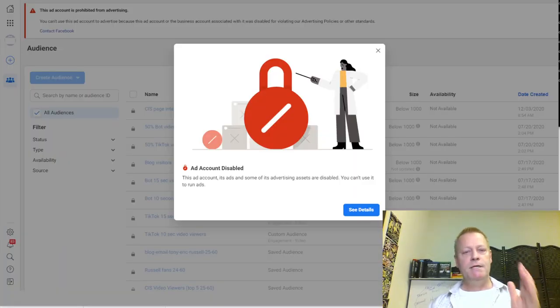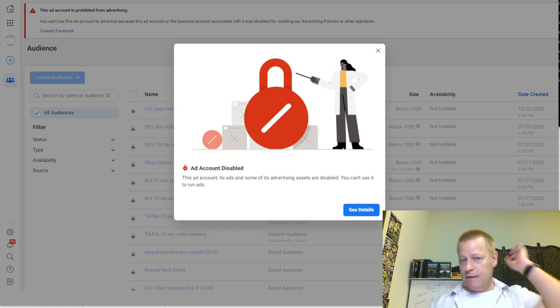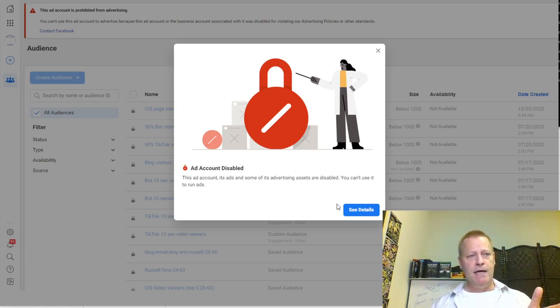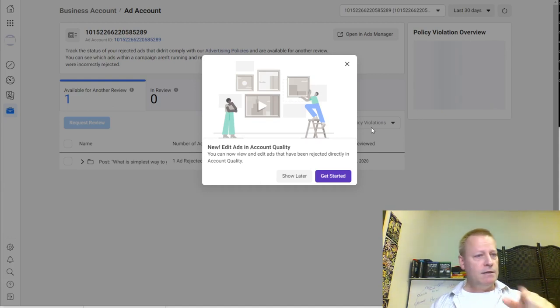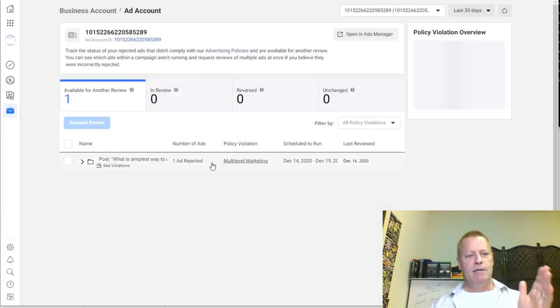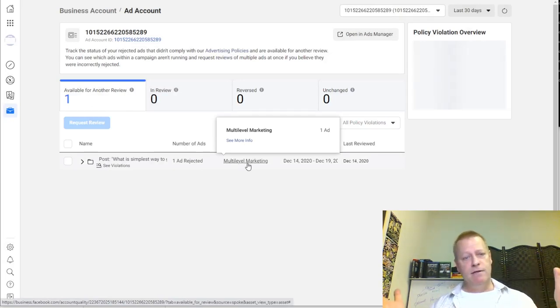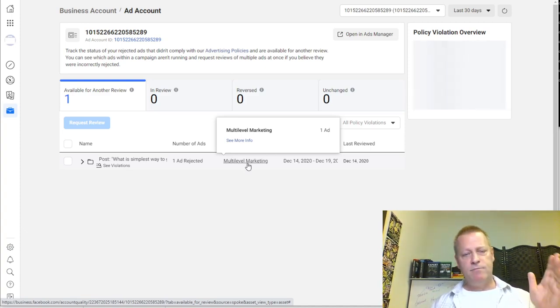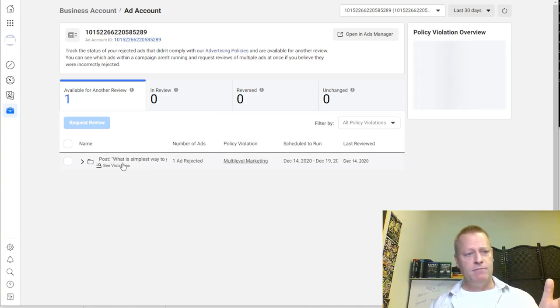So here's what happened to me. Whenever I tried to go to my account, I got this message. If I click on 'See Details' it takes me to the Account Quality page. And right here it says I have a multi-level marketing rejection because I did an ad that supposedly has multi-level marketing content — which is totally false. I don't talk about or promote multi-level marketing. This is just one of my videos that talks about marketing strategies, growing your business online, and Course Income Secrets.